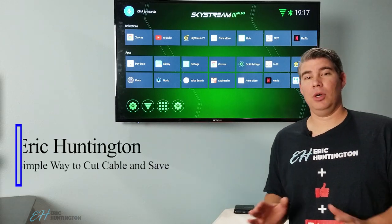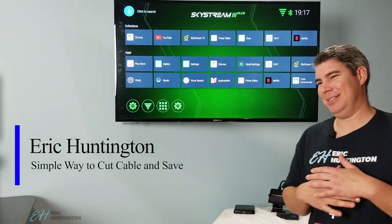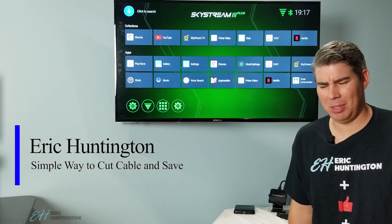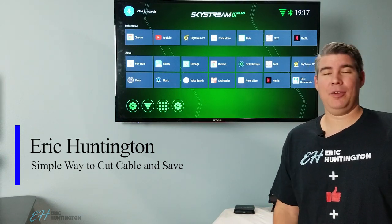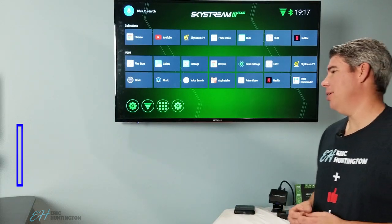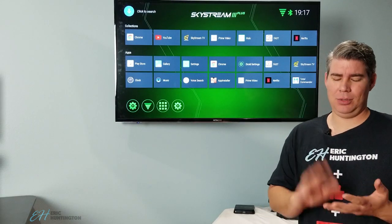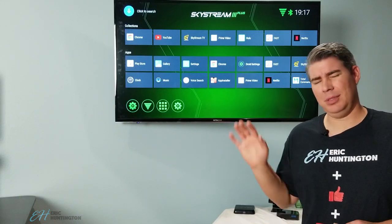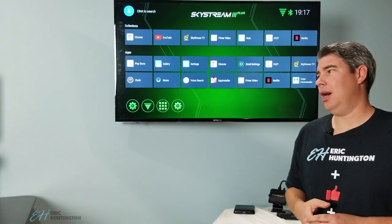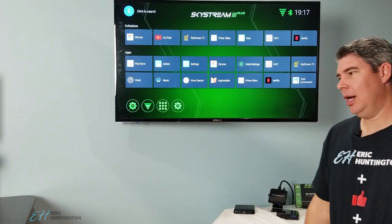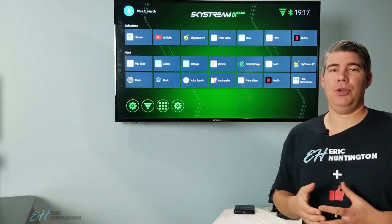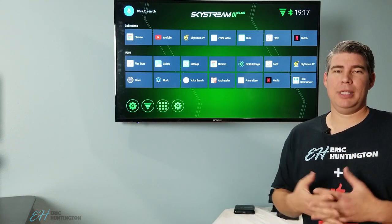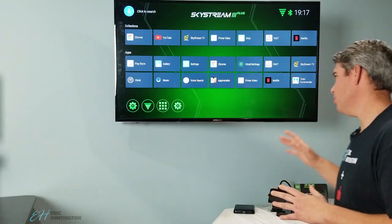Alright, so cutting cable - you want to cut the cord and stop paying $120 or $200 a month. I don't even know what it is anymore. I haven't had cable for over eight years now. I've been using Netflix and Hulu streaming, TV apps, I've used Kodi, all that stuff. So if you're new to this, this video is for you - what it will take to cut the cord. It's very simple.